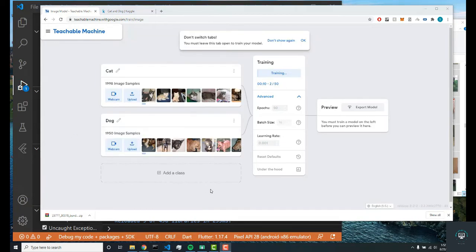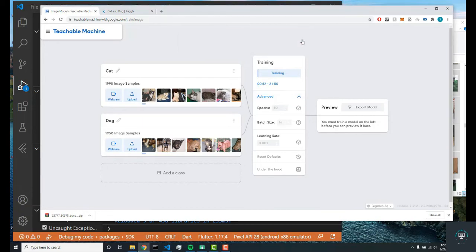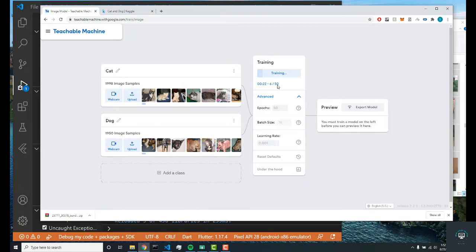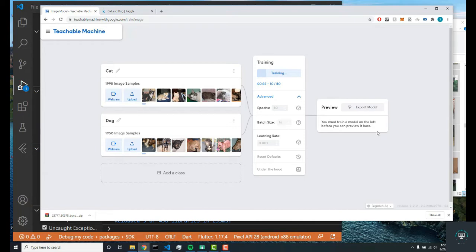Alright, so my neural network just started training. As you can see, it's training pretty quickly. We're already iterating over these images pretty quickly—we've done it six times, seven times, pretty good. I'll see you guys once it hits 50, and from there we're going to export our model and we'll test the neural network to see if it's actually doing what we think it should do.